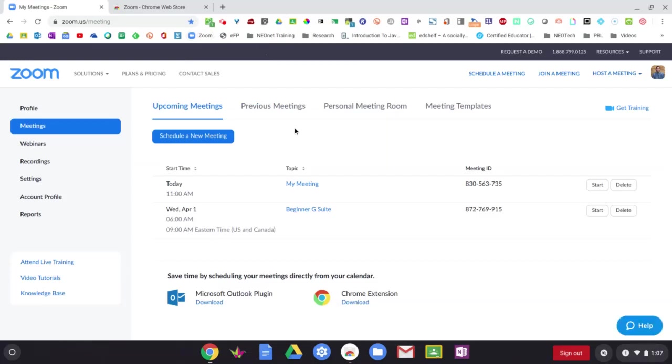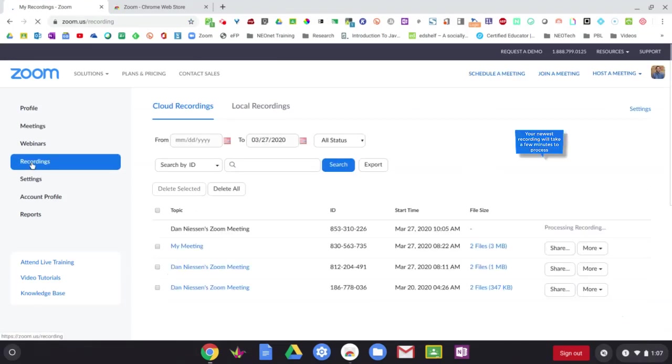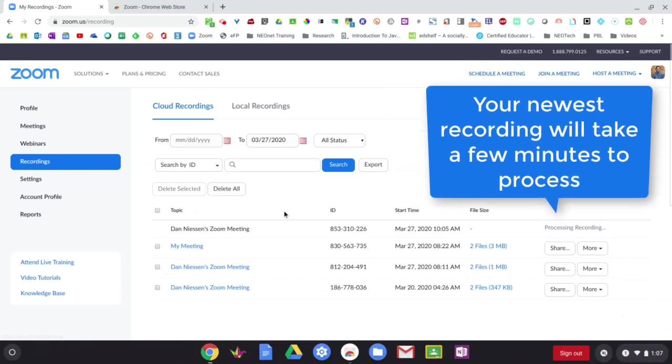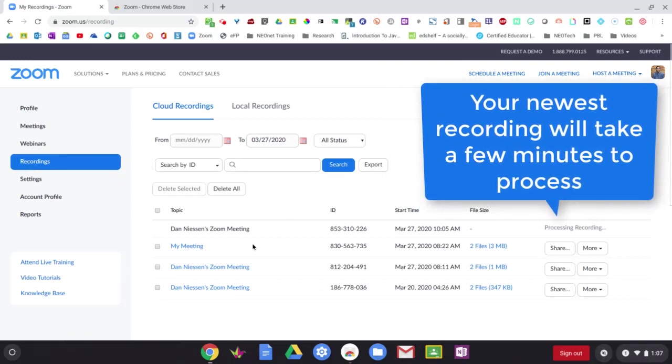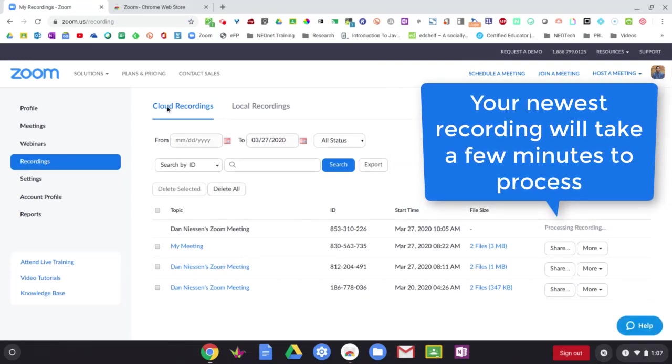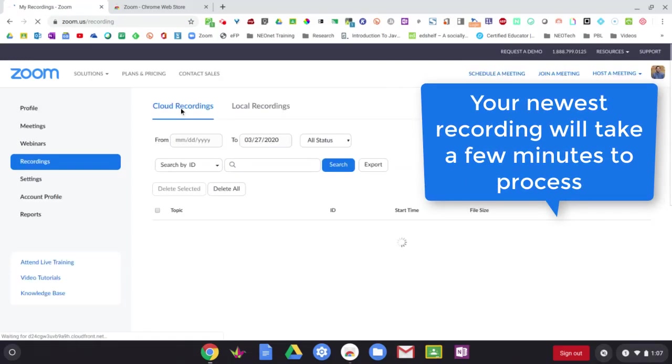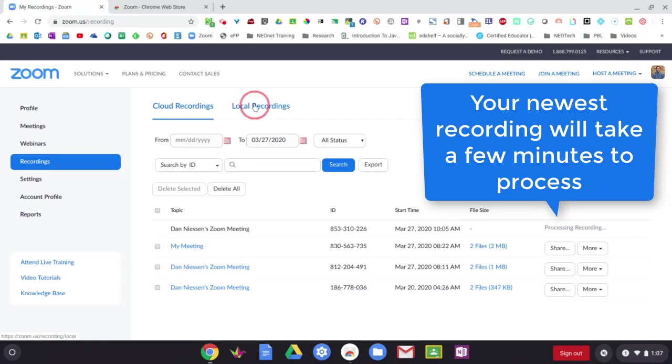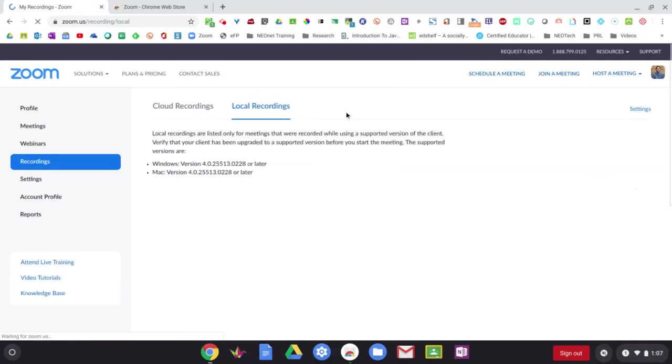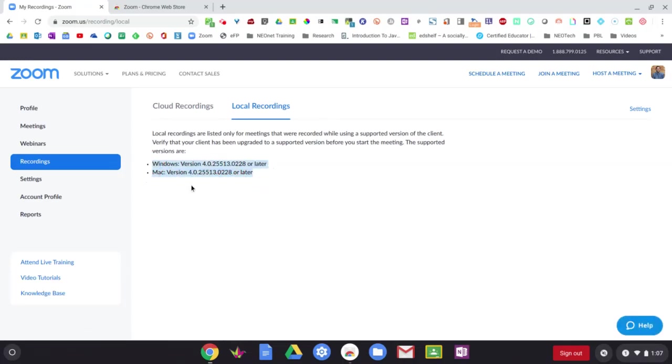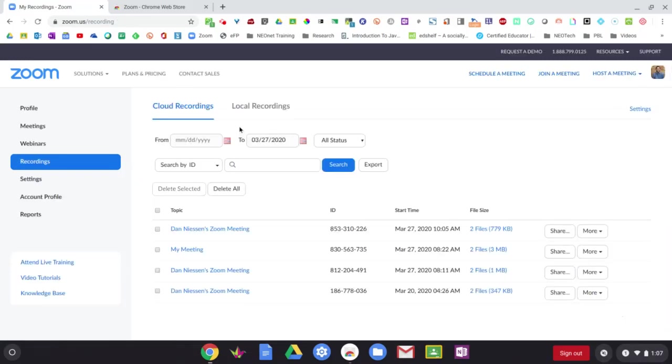And if I want to go and find that recording now, I come over here to the left hand side and choose recordings. And now I'll see all my previous recordings. At the top, I see my cloud recordings or my local recordings. Again, since I'm on a Chromebook, I can't see any of my local recordings because it only supports Windows and Mac computers. Okay. So if you're on a Chromebook, the only choice you have is cloud recording.